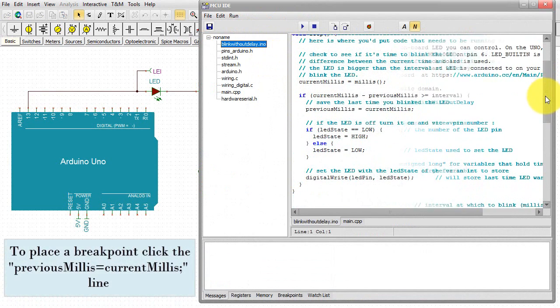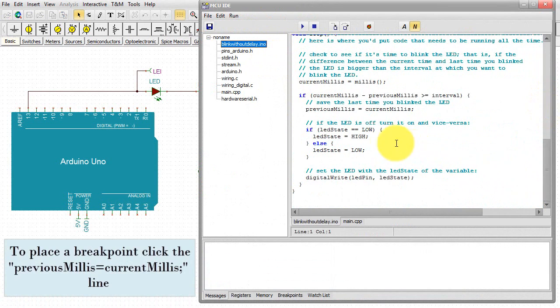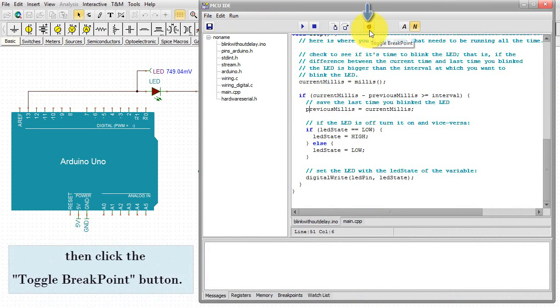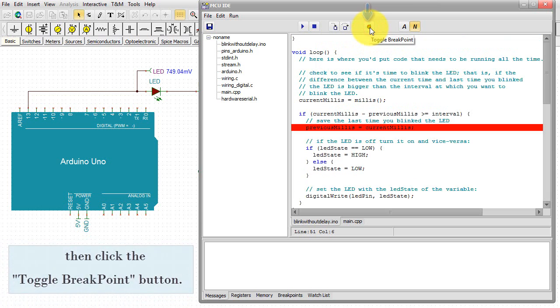To place a breakpoint, click the previous millies equals current millies line, then click the toggle breakpoint button.